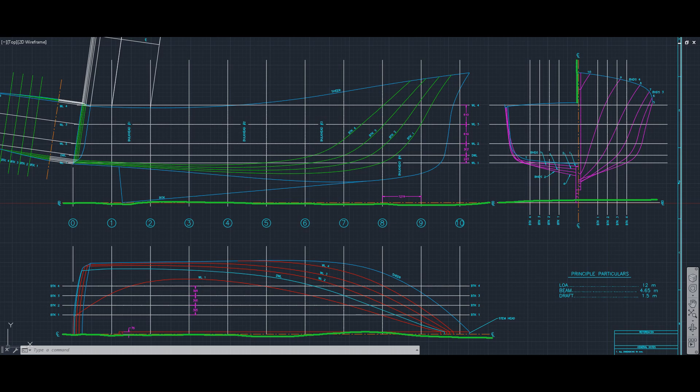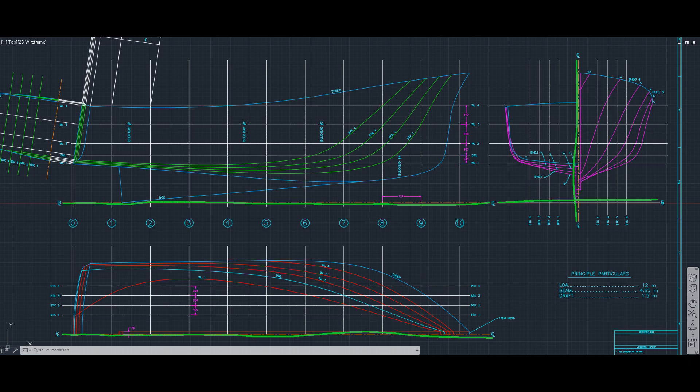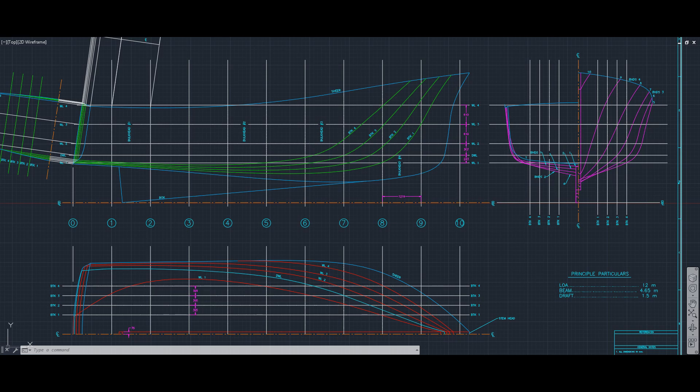And then of course you will also see the centerline in the body plan view. Now these lines allow you to take measurements to all different points of where things are on the vessel in terms of the hull lines and things like that. So keep those in mind. Those are pretty important lines.